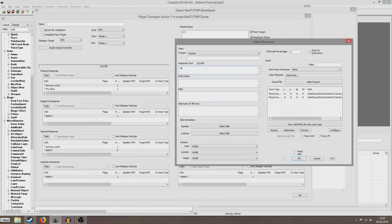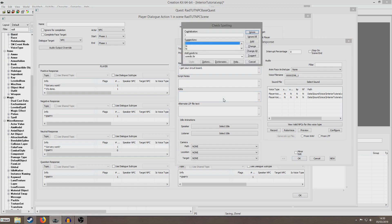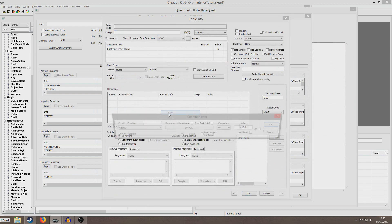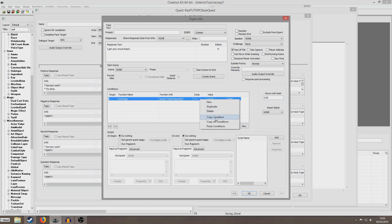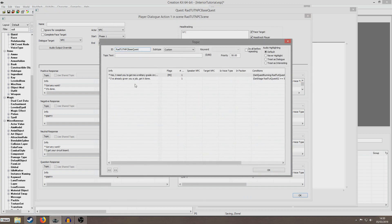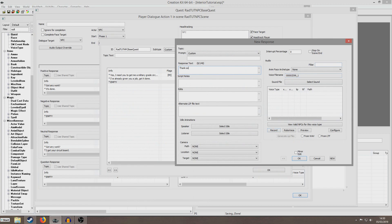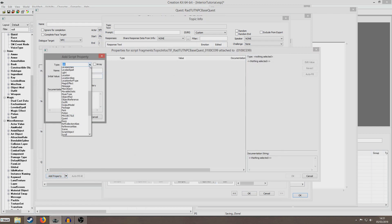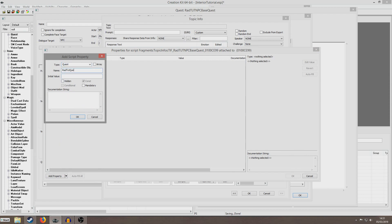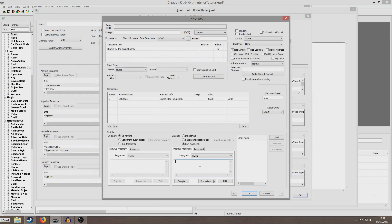So I'm going to create a new dialogue saying 'I got your circuit board.' Then we're going to set this condition: get stage RadChutQuest02 equals 10. And we're going to create a third topic for the NPC to say to wrap up the quest: 'Thanks for the circuit board.' We're going to paste the condition we copied earlier so this will only run when stage equals 10. And again we're going to repeat the process of creating a property to point to our quest — RadChutQuest02 — and put RadChutQuest02.SetStage 15. Stage 15 was the completion stage that we set.